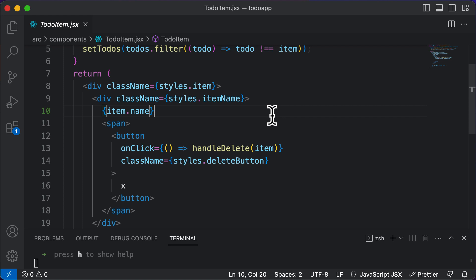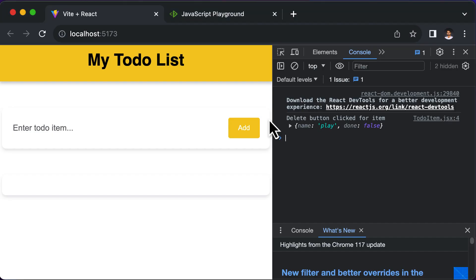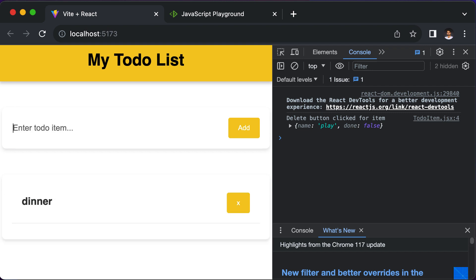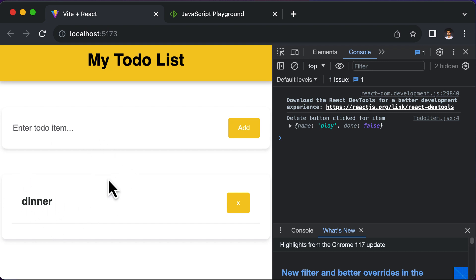In this lecture, let's learn how to add an item, and after adding an item, if we click on it, the item should be struck out. In order to write code for this, let's understand the flow of actions which need to take place.